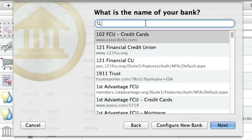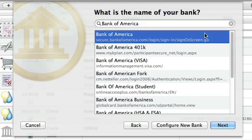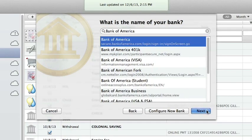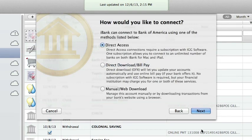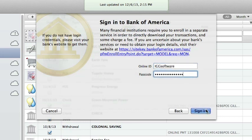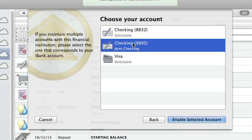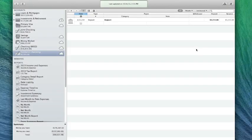In either case, when iBank prompts you for the name of your bank, start typing the name of the institution in the search field to narrow the results. Select the bank and click Next. Choose the Direct Download Bill Pay option and click Next. I'll log in to my bank with the info provided by them. My account is now set up for direct download and ready for online bill pay.